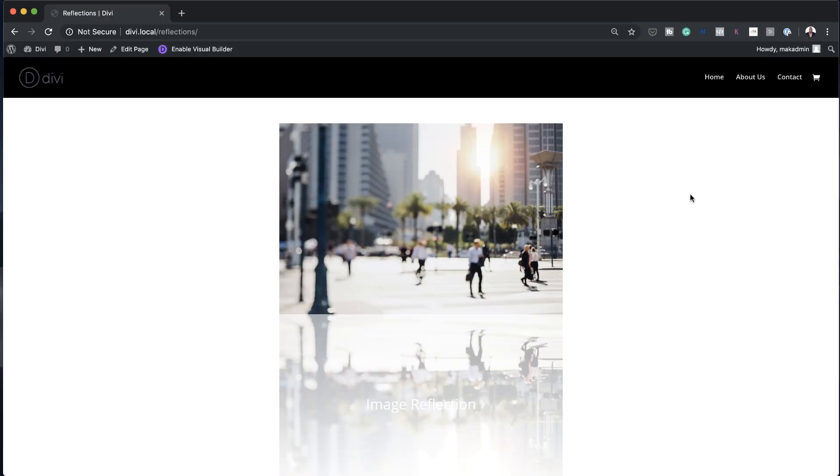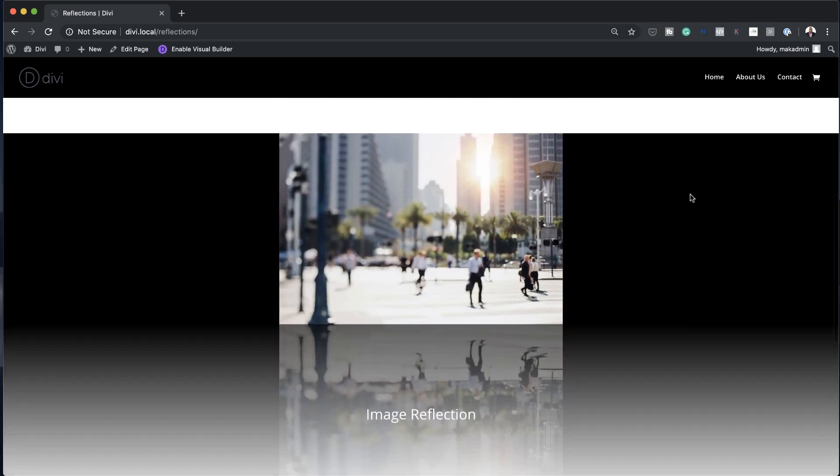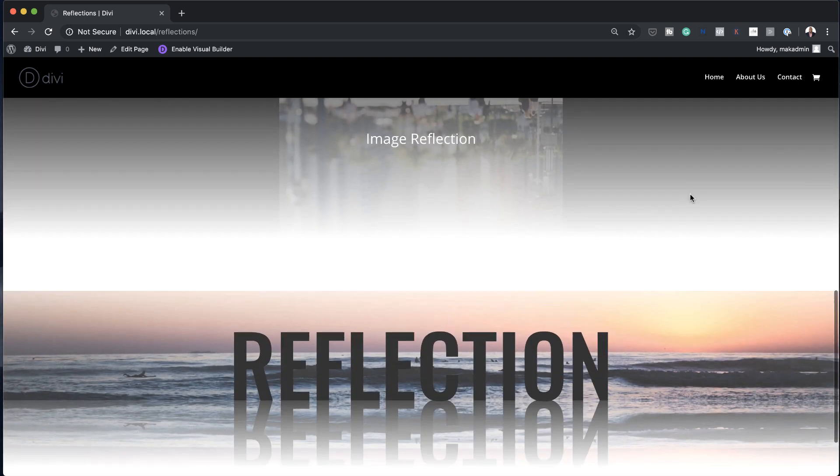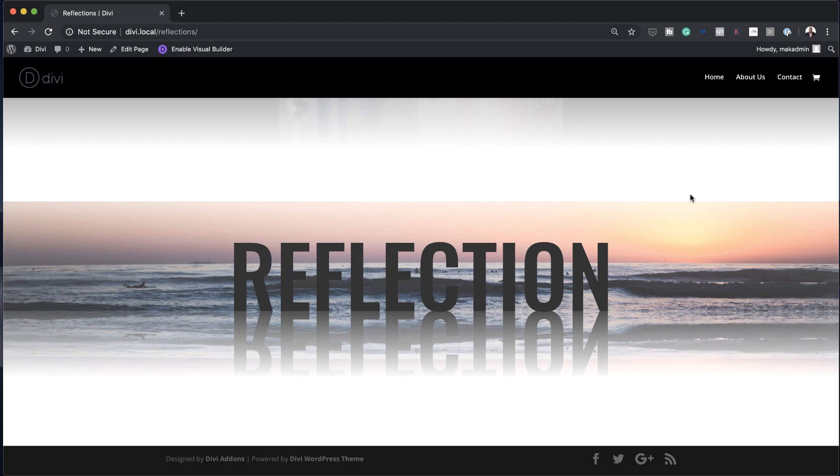Hello Divi Nation and welcome. In today's video I'm going to show you how to design reflections for images and text in Divi. This is the final result we're aiming to achieve, so without wasting a lot of time let's dive in and get started.